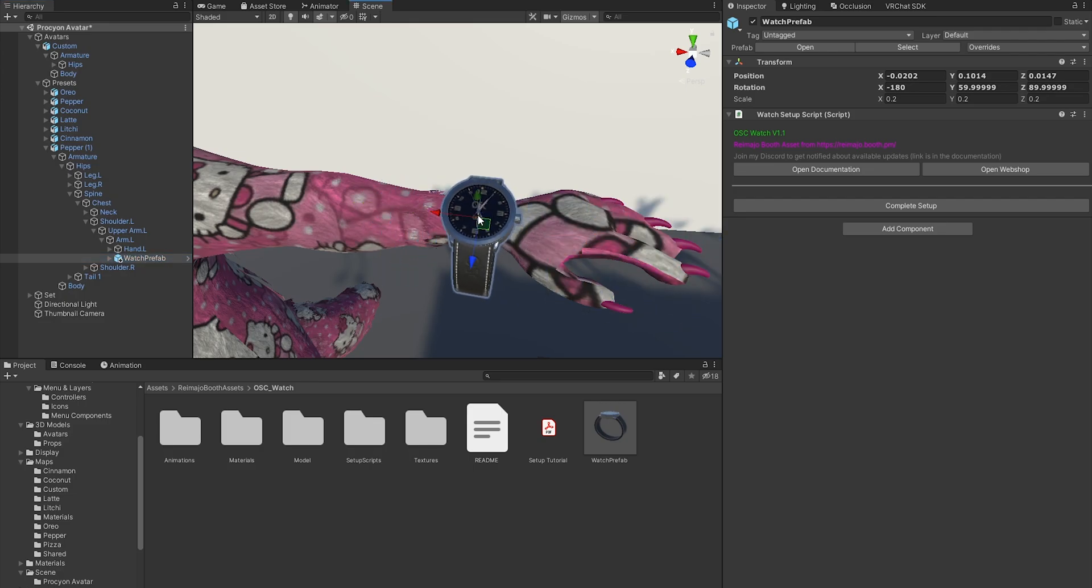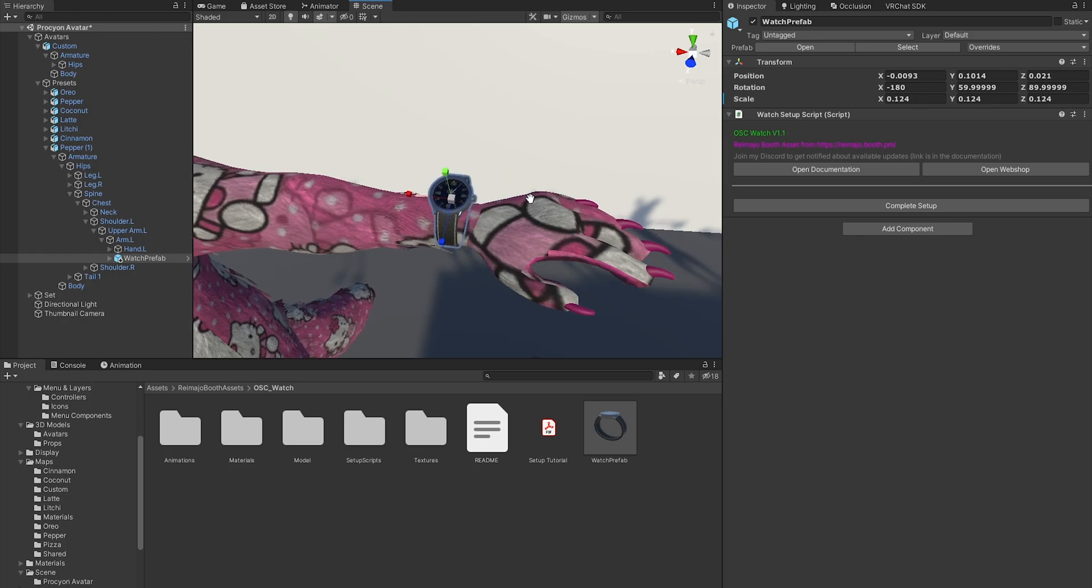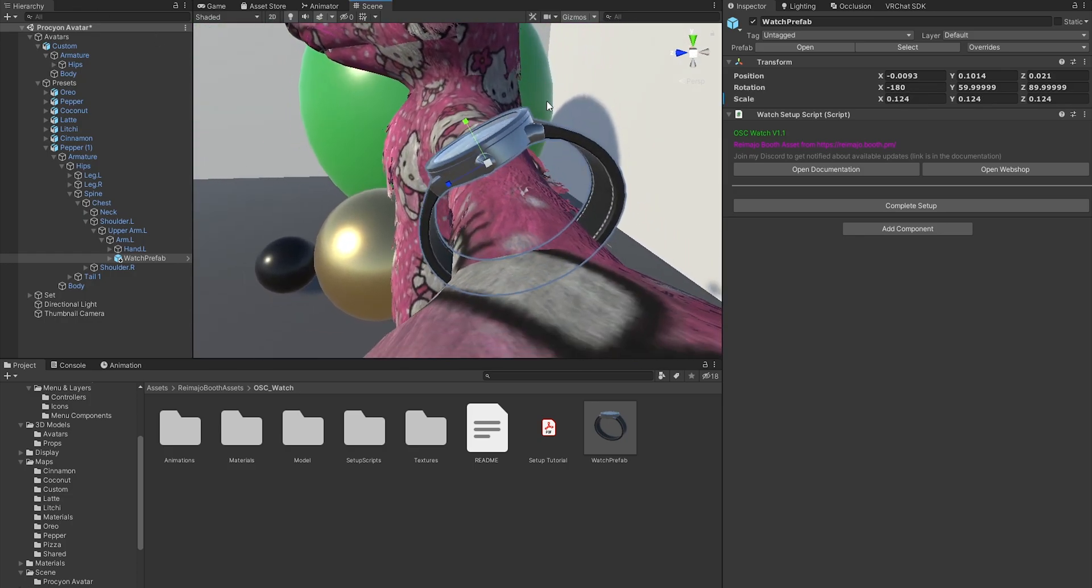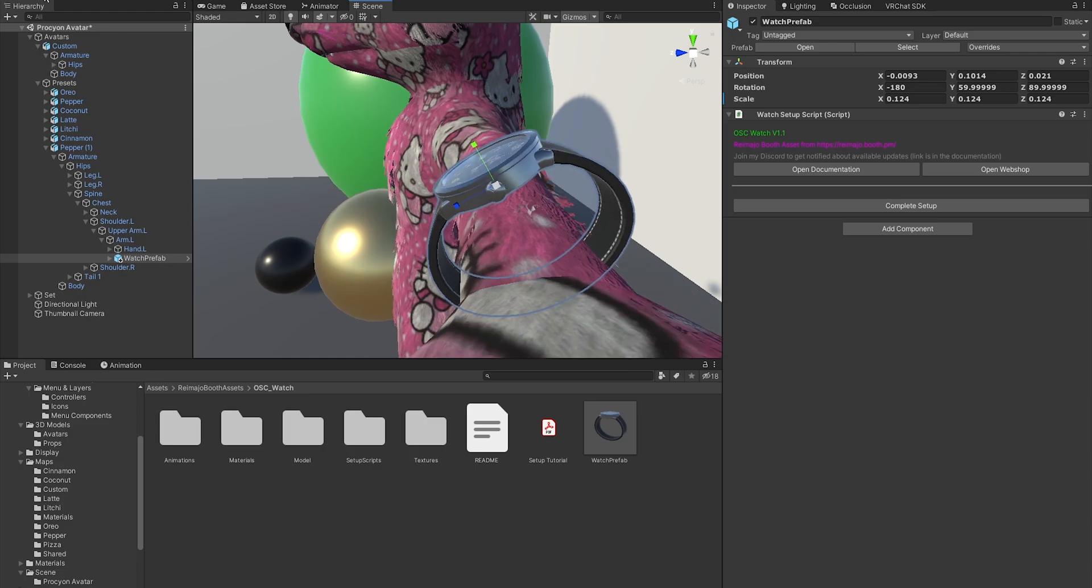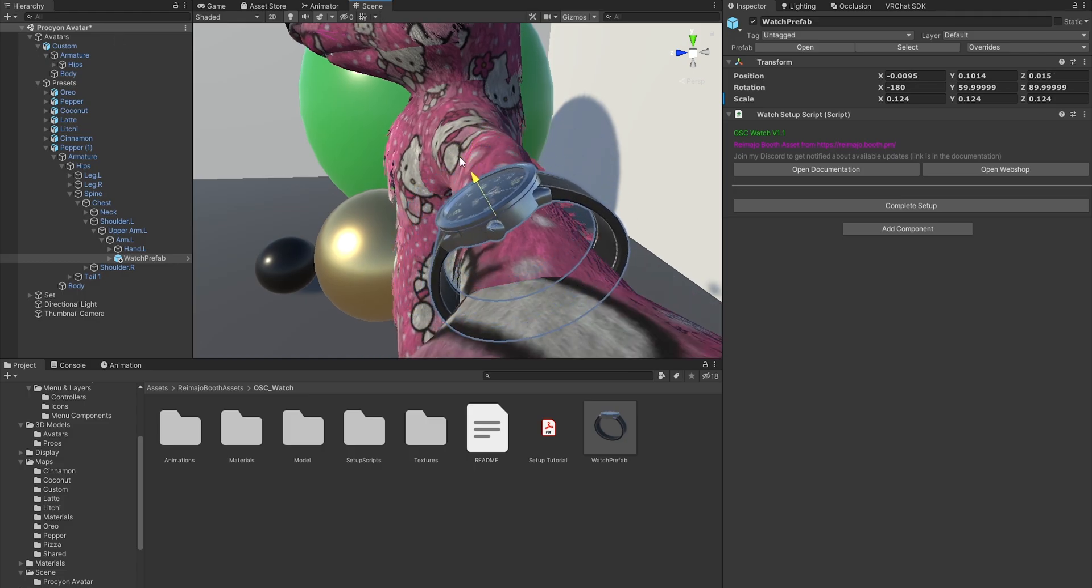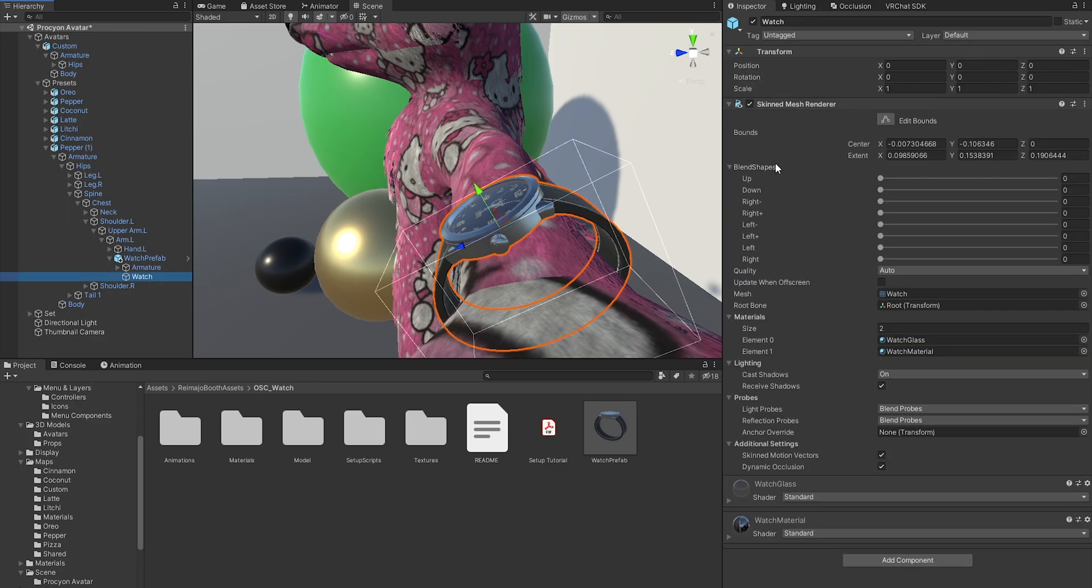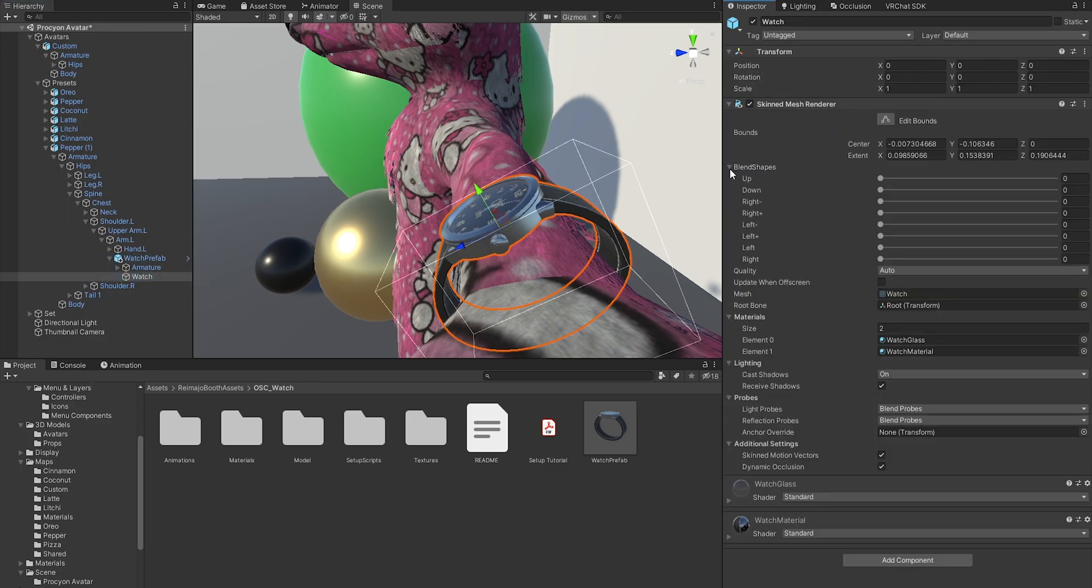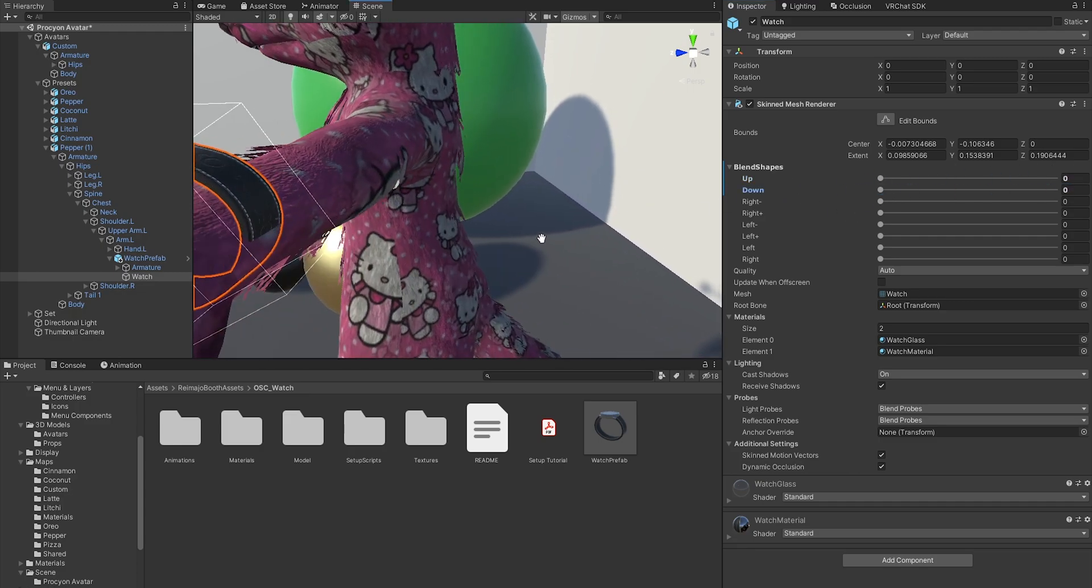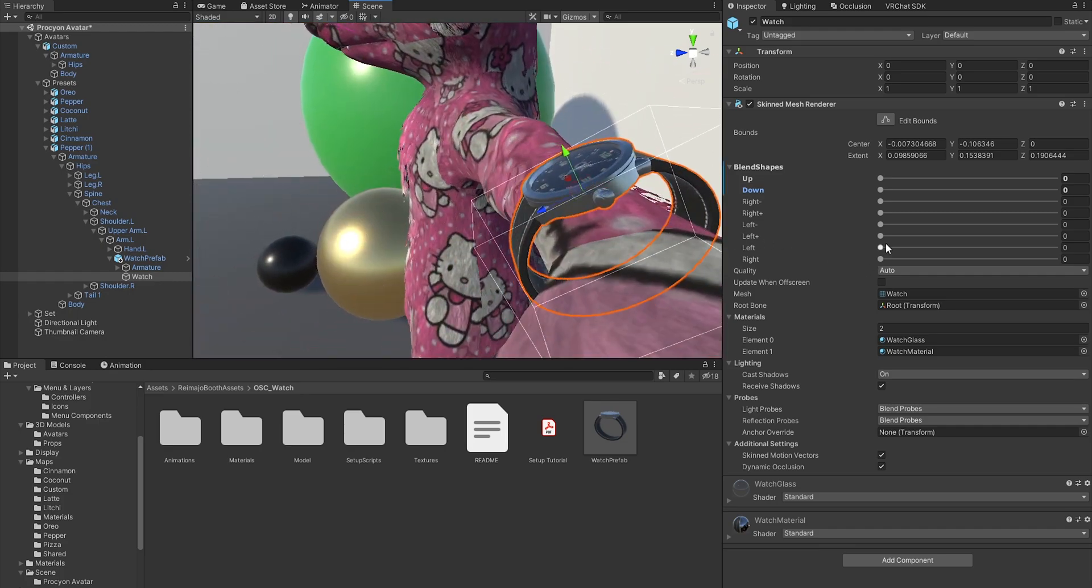Now I can just position it. I can scale it, obviously, and you will most likely want to have it slightly tilted. Now under the model, if you expand the prefab, you will find that there are a couple of blend shapes, and those blend shapes are there to control how the wristband forms around the arm, and you can do a lot of different adjustments there.